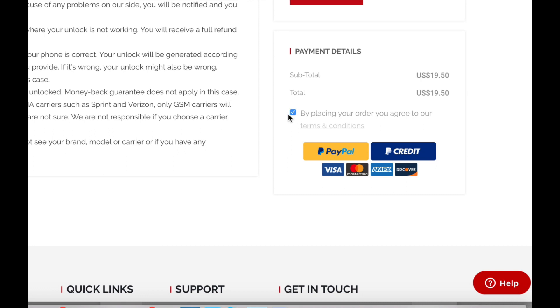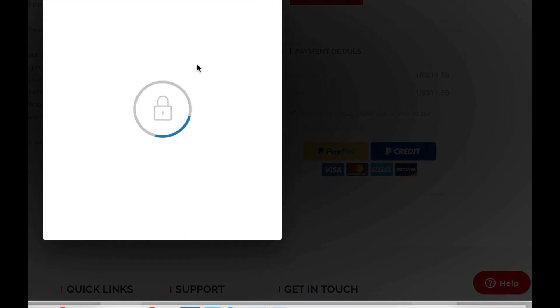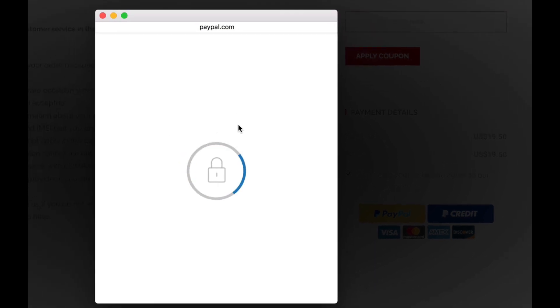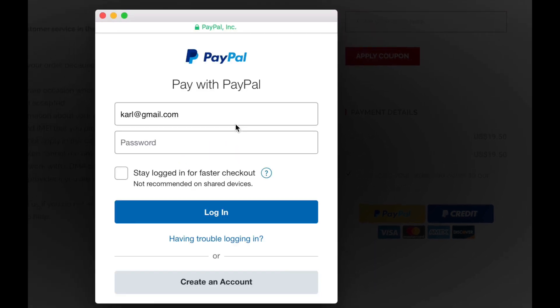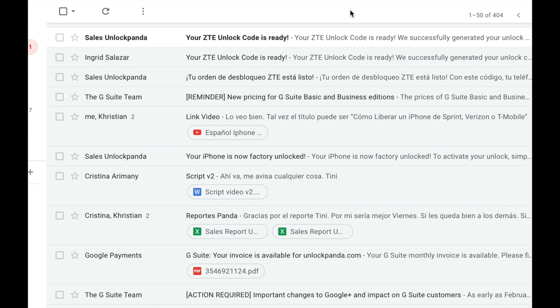I'm gonna do it with PayPal which is a very secure method. So unfortunately guys this is not a free process but believe me it is totally worth it. So let's just enter the account details from my PayPal account.